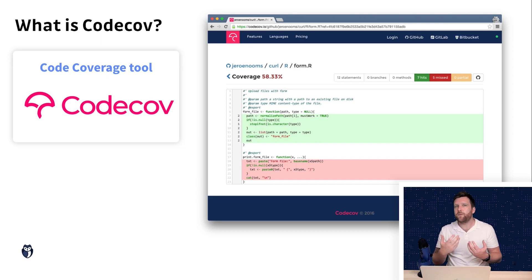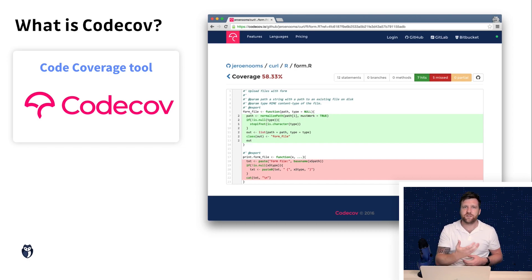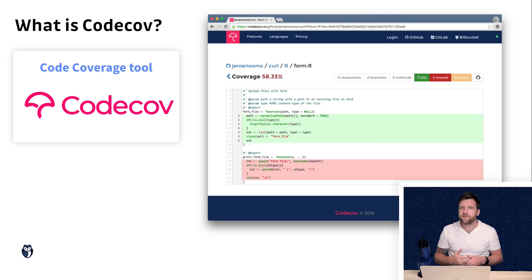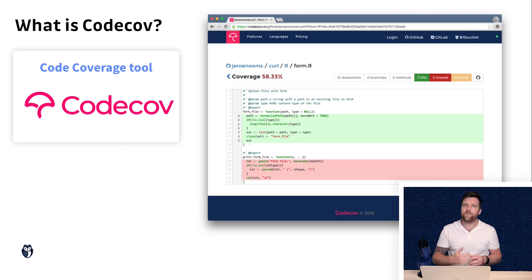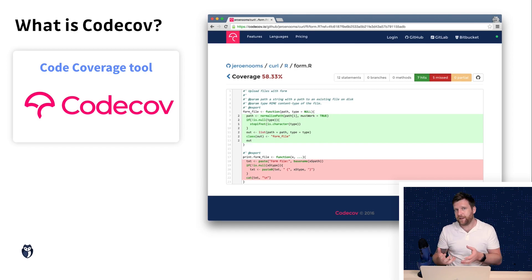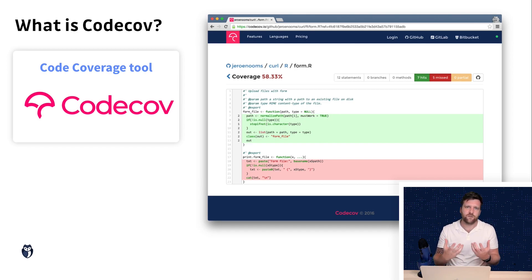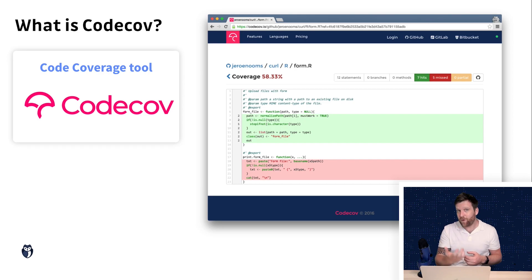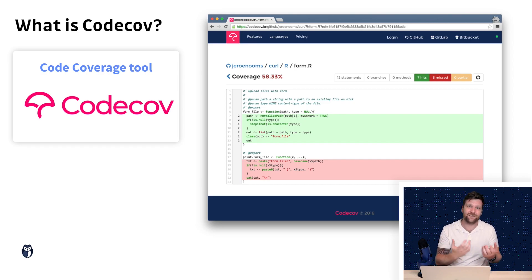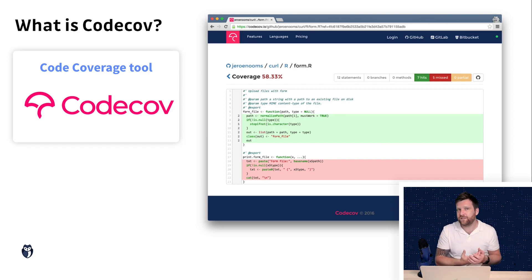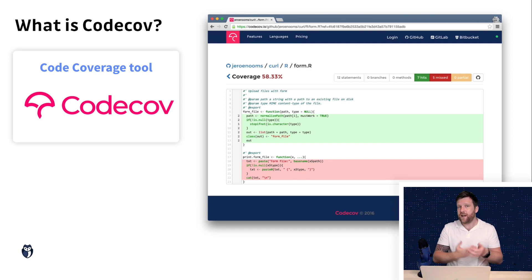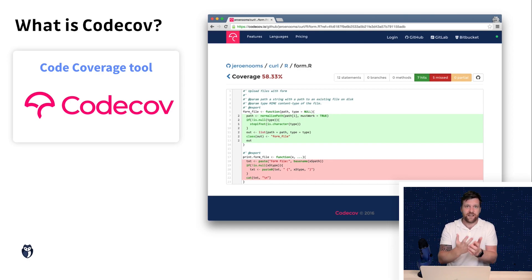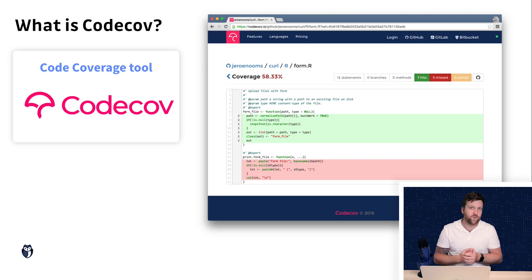When we're building modern applications and we're using continuous integration and continuous deployment we want to make sure that we have automated tests in place so that when we release a new feature we can be confident that it works as intended and that it hasn't unintentionally broken other features of the application. Now obviously we want to be able to test every line of code during this process.